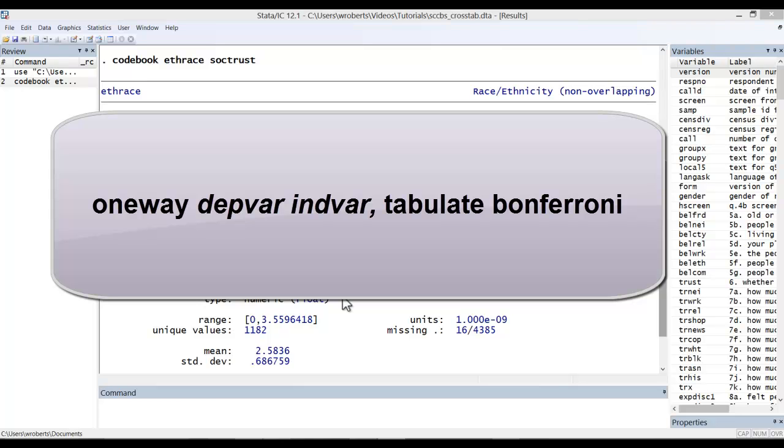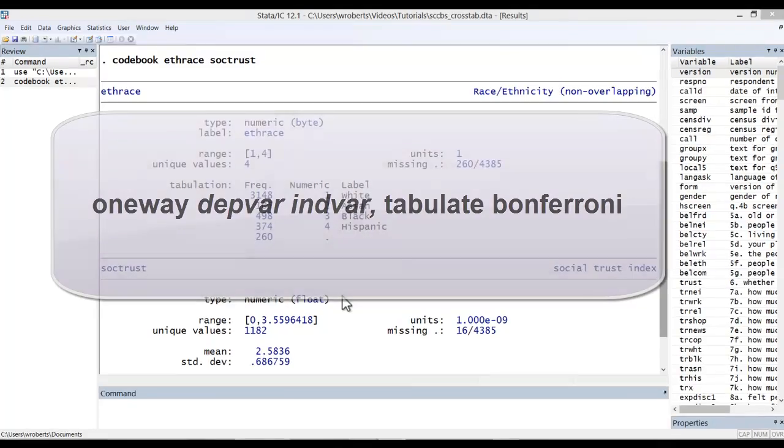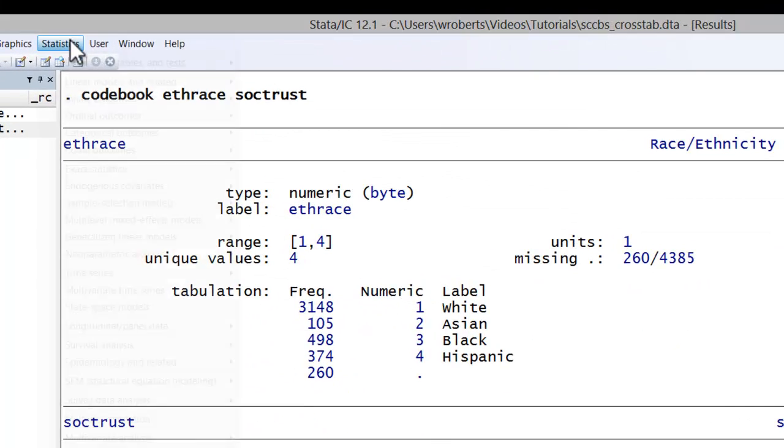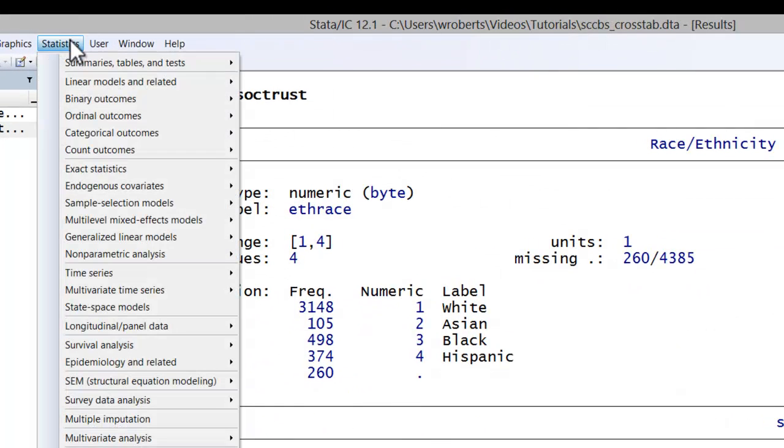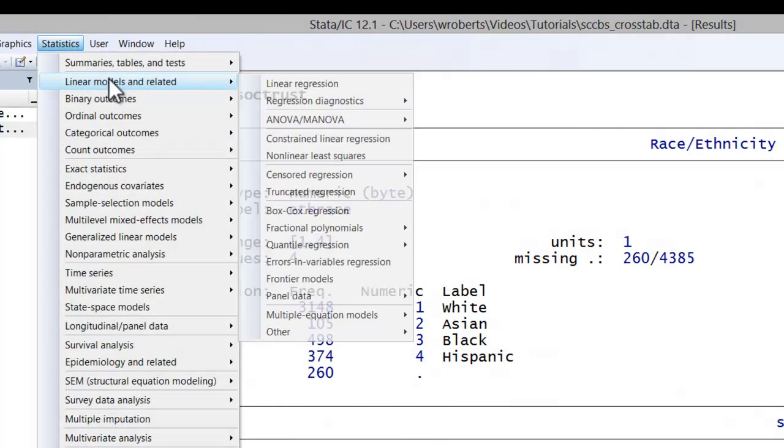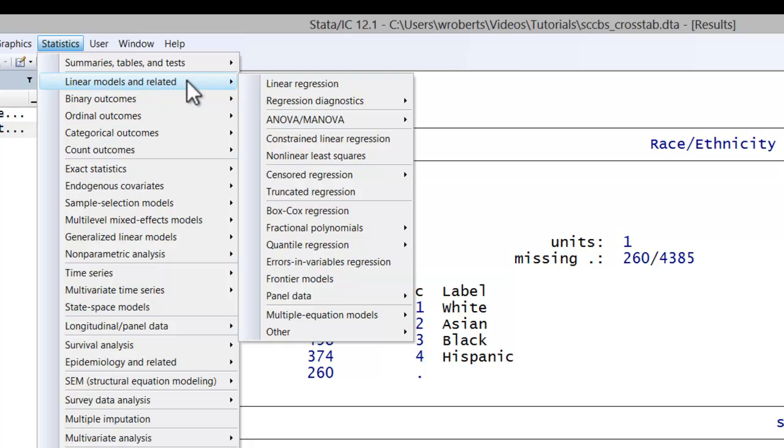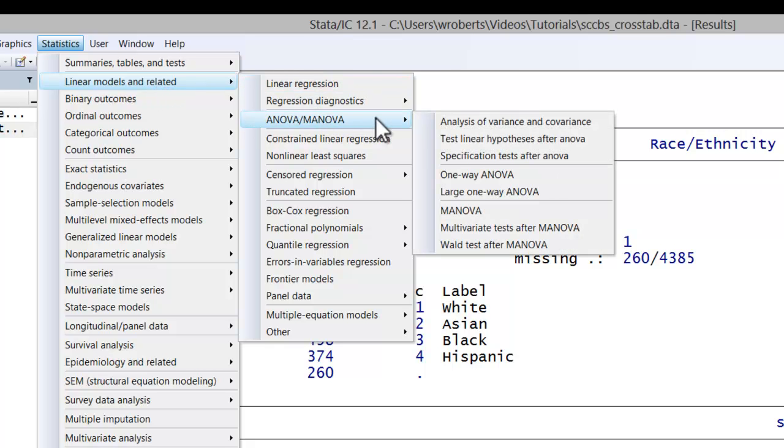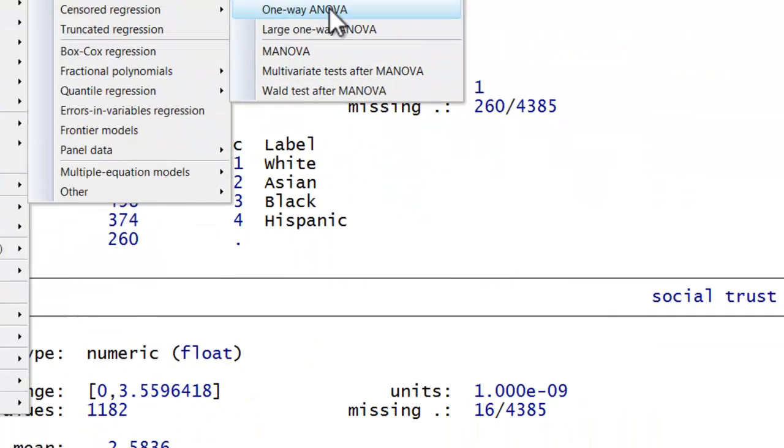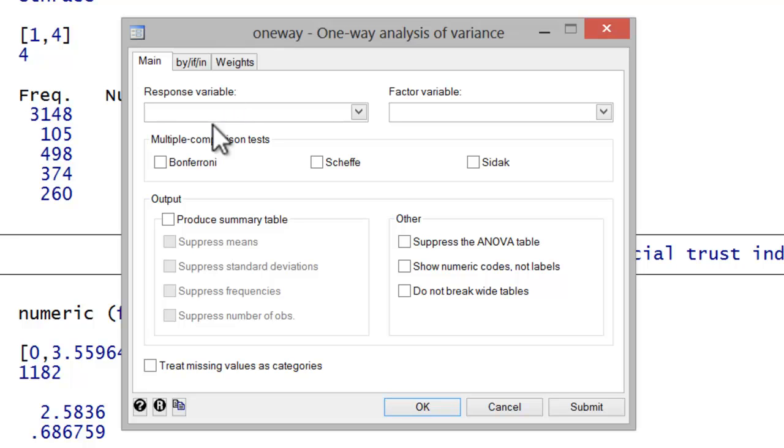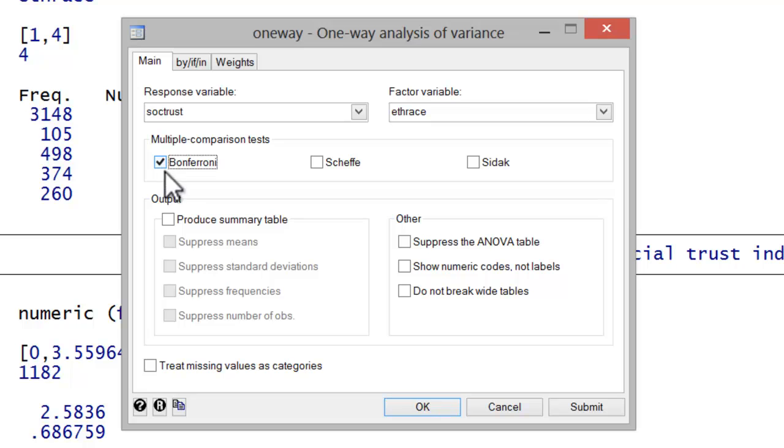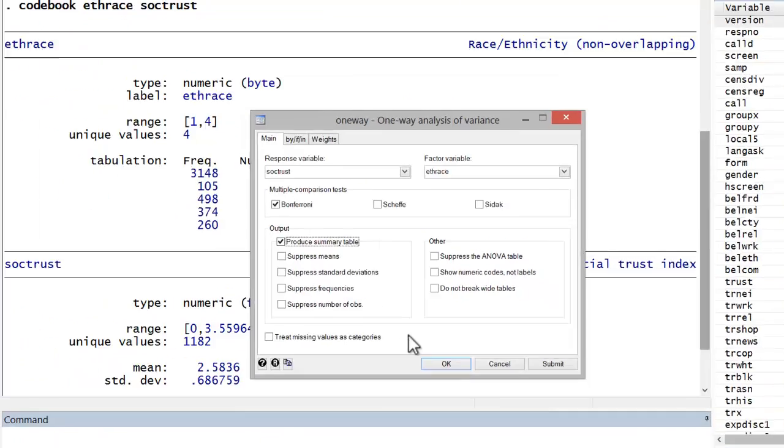I'll go through the menu system to show you how this command is produced. You'd go to Statistics, Linear Models and Related, ANOVA/MANOVA, One-way ANOVA. The response variable is your interval dependent variable, in this case social trust. The factor variable is your independent categorical variable, in this case eth-race. I like to select Bonferroni, which will do the multiple comparison tests, and I also like to produce the summary table, which is the tabulate option. Let's go ahead and hit OK.